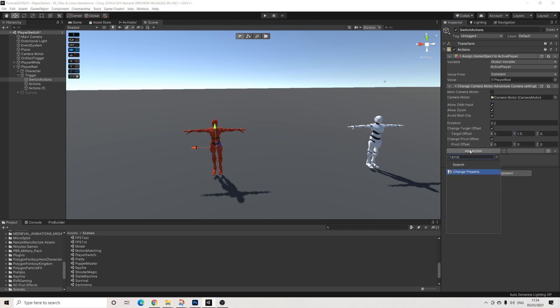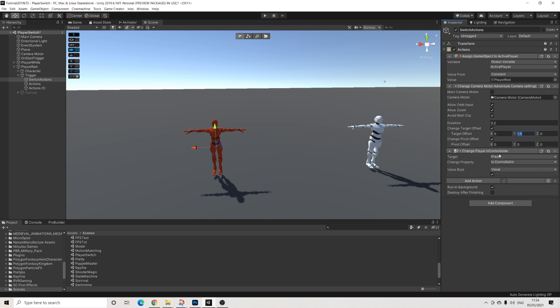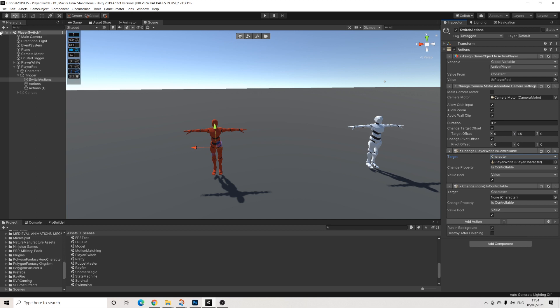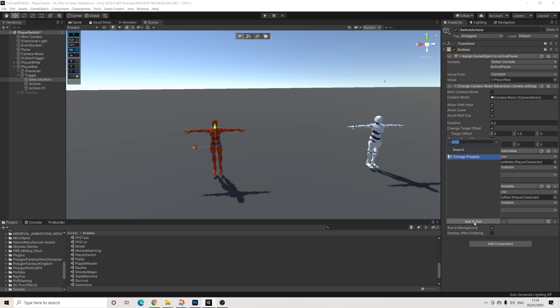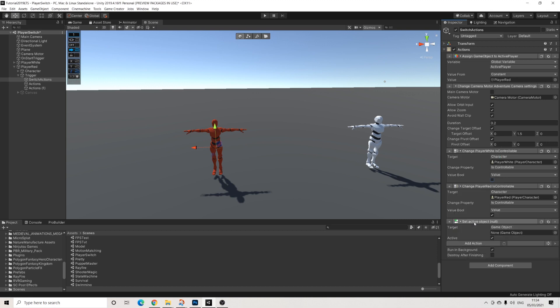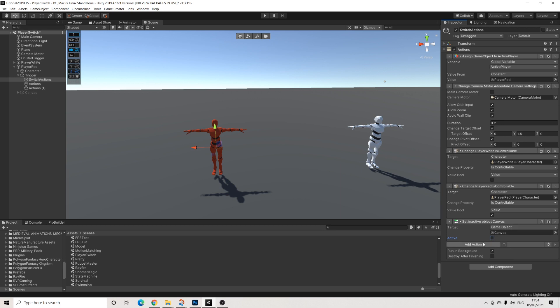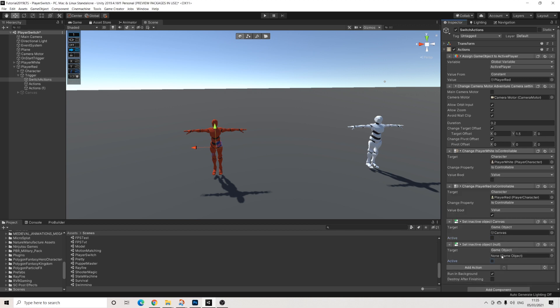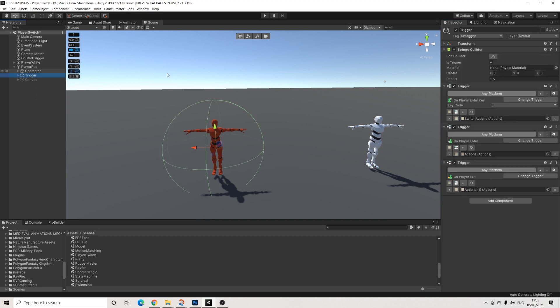And we're going to add a property here for is controllable. I'm going to select this to character. I'm going to drag in the white and drag in the red. And we'll turn off the white character and we'll turn on the red character. Then we're going to use a set active because we want that canvas to be turned off. Of course, we already switched now. And then we need to activate the set of actions that allows us to switch back as well. So we don't have those yet. So let's create a second trigger.